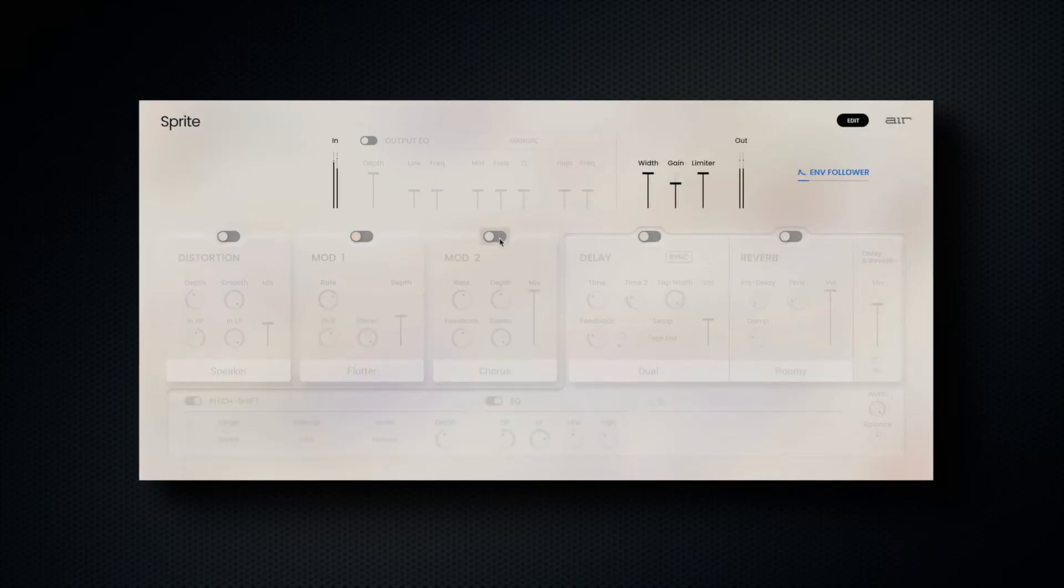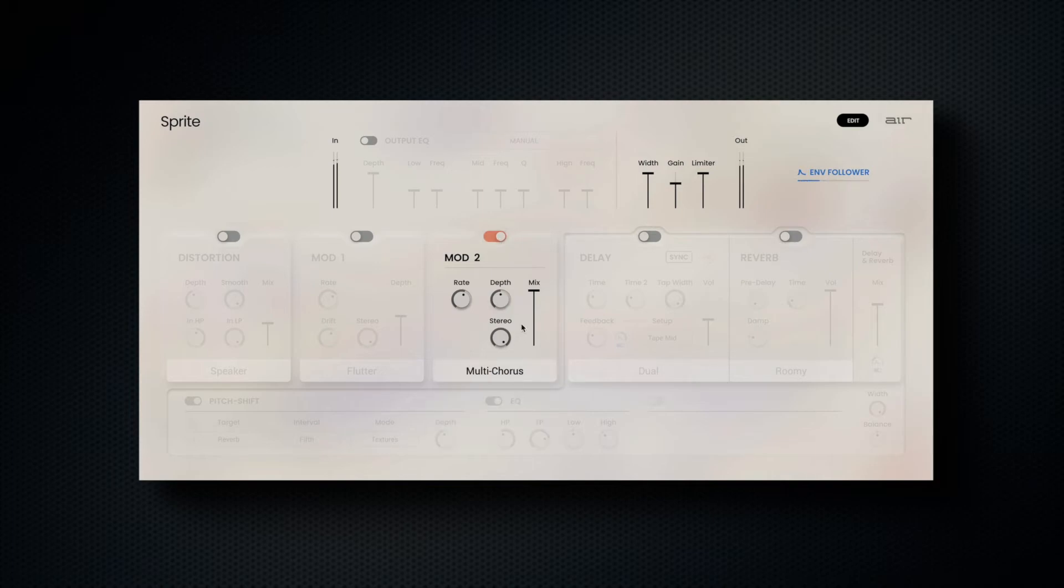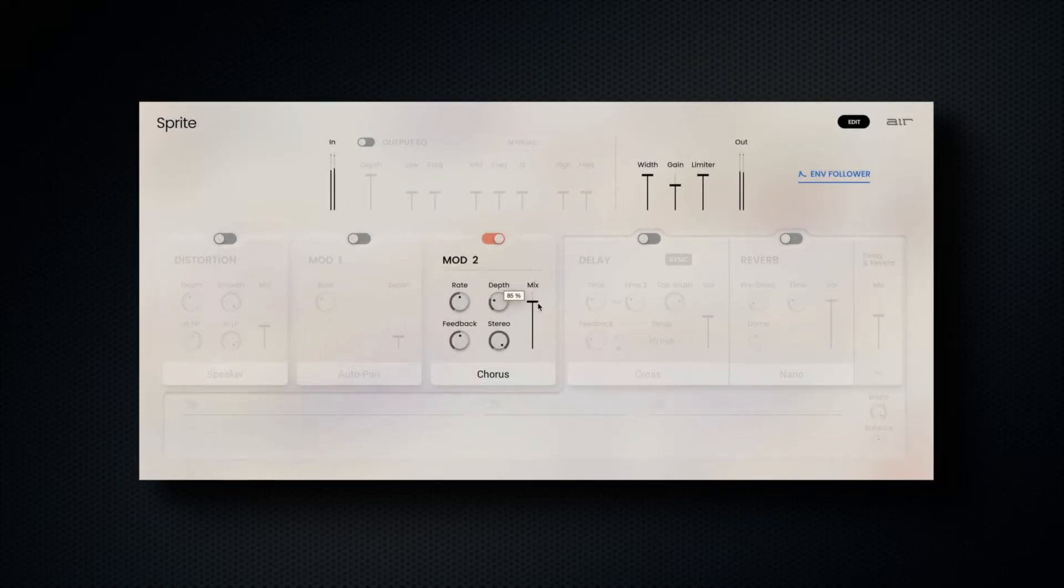In the second slot, we have chorus, multi-chorus, phaser, and flanger, with rate, depth, feedback, and mix controls all at hand.